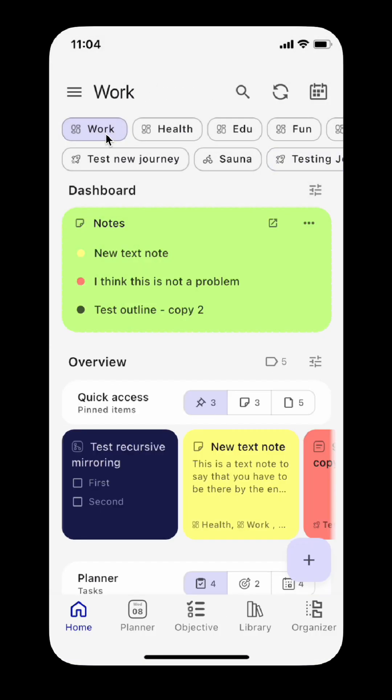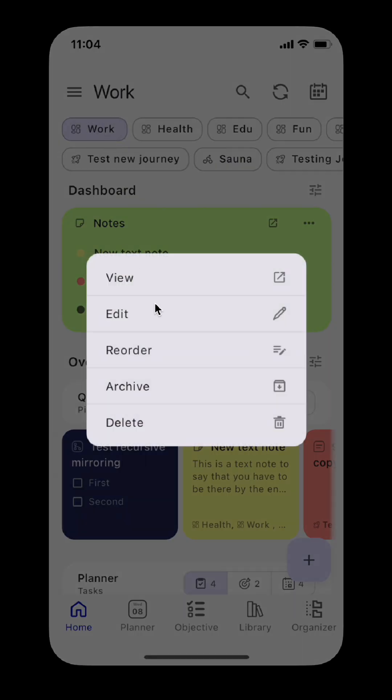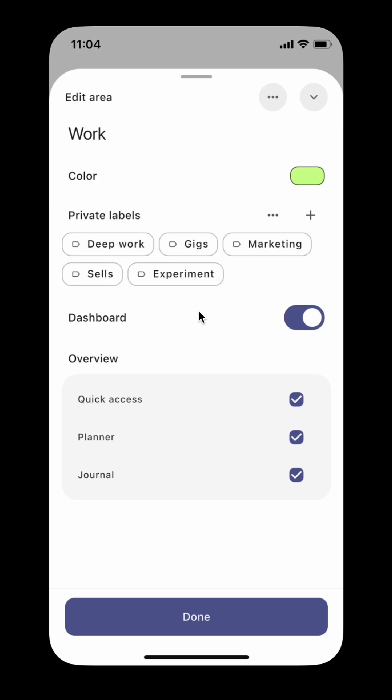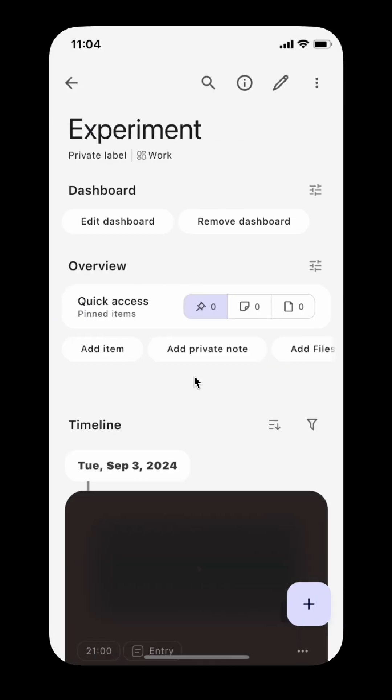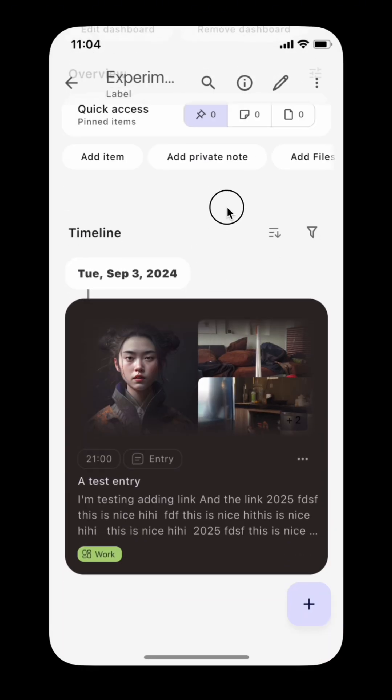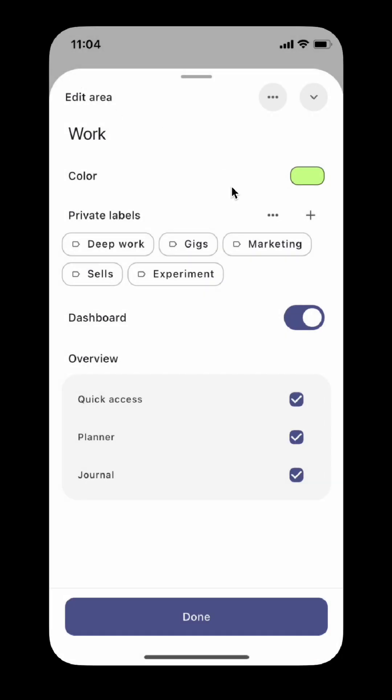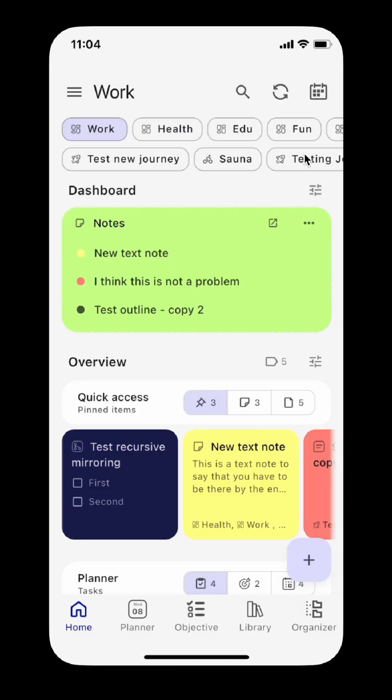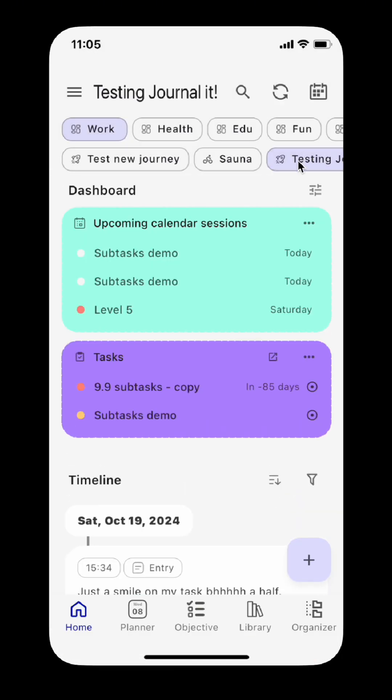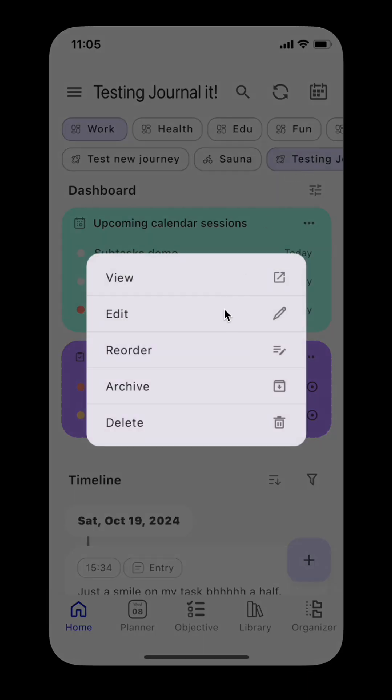While editing an area, project, or activity, you can also add private labels. Tags are now called labels. Private labels help you organize your content better by applying labels that only make sense in the context of a specific organizer.